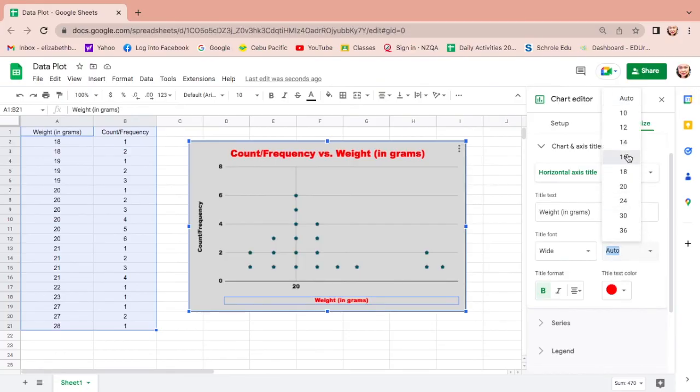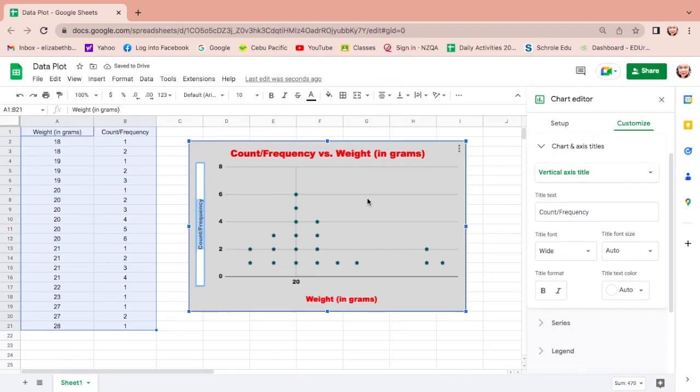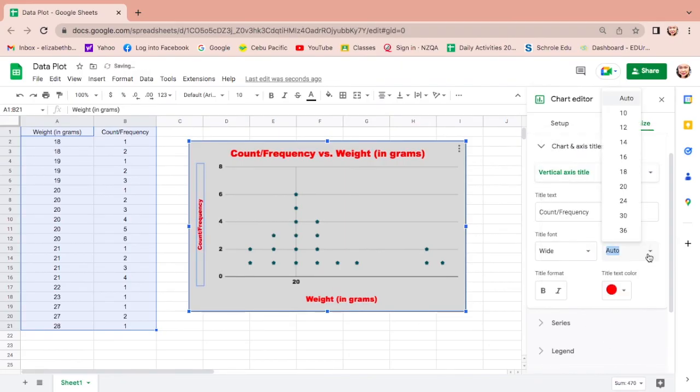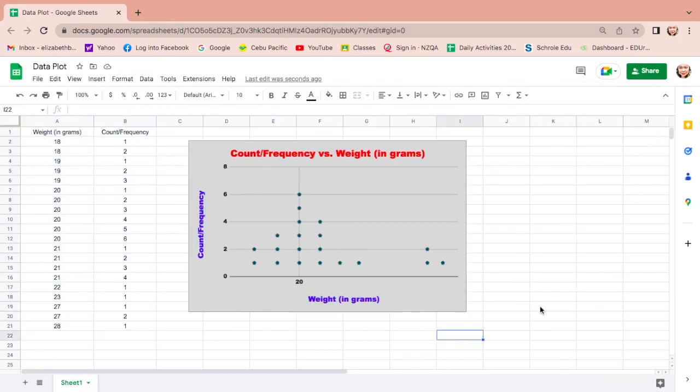And then this one, double click. You can also change the color. I want to make this one 16. This is how you display the data in a dot plot using Google Sheets.